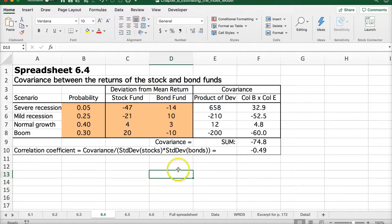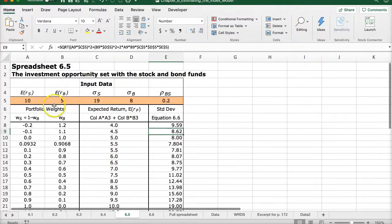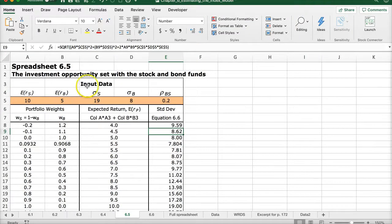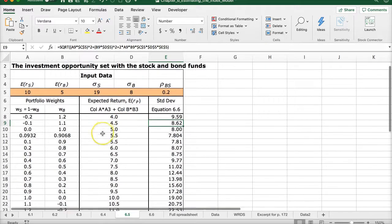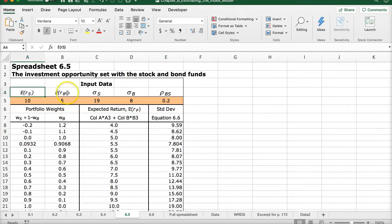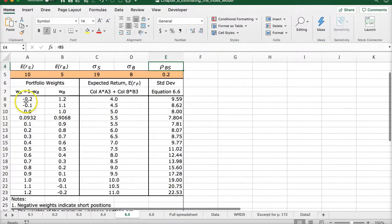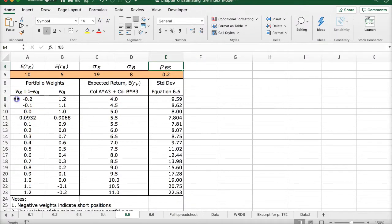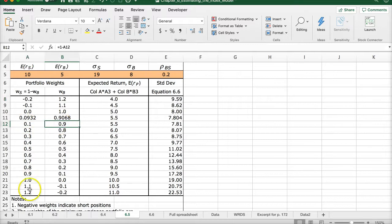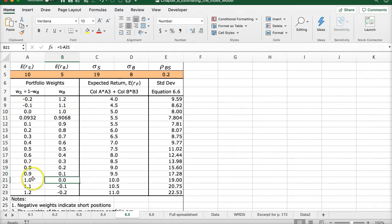Now let's go to Spreadsheet 6.5 — the investment opportunity set with stock and bond funds. Here we have the expected return for stocks, expected return for bonds, standard deviation for stocks, and standard deviation for bonds. We compute different portfolio weights, ranging from short positions all the way through 10% stocks/90% bonds up to 90% stocks/10% bonds, or 0% stocks/100% bonds and vice versa.